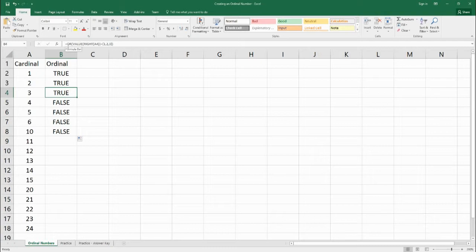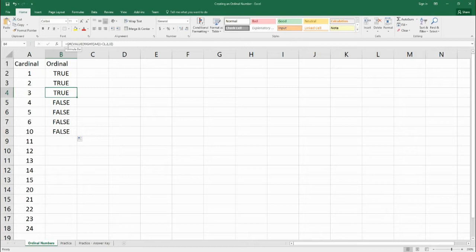Now, we just don't want true or false. So if we have a one, then we want to have st. If we have a two, we want nd, and if we have a three, we want rd, and everything else, we want th.